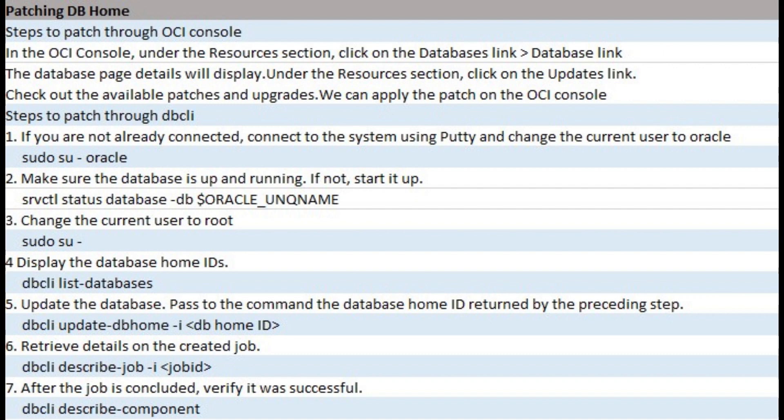Patching DB home through DBCLI: If you are not already connected, connect to the system using PuTTY and change the current user to Oracle using sudo su Oracle. Make sure the database is up and running. If not, start it up. Change the current user to root using sudo su. Display the database home IDs using DBCLI list databases.